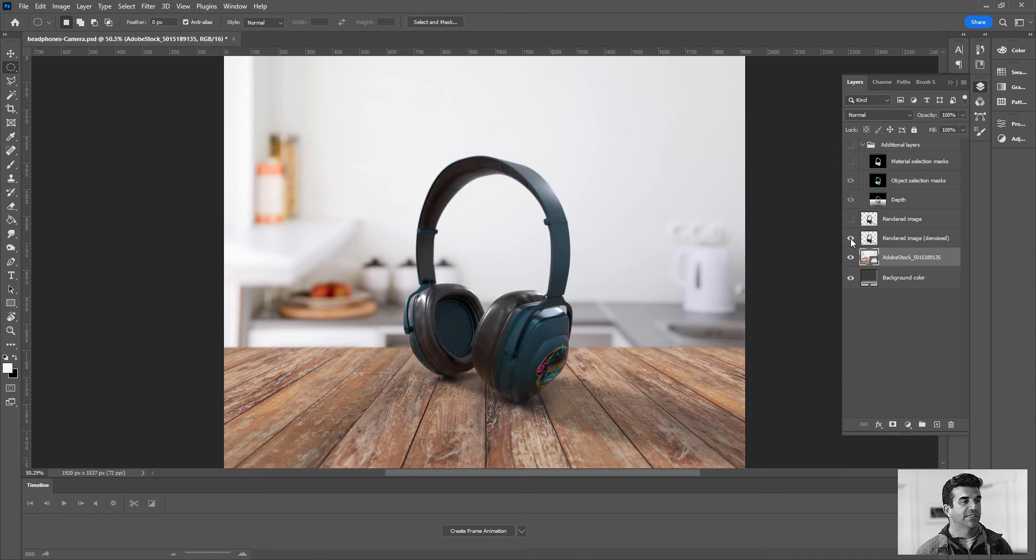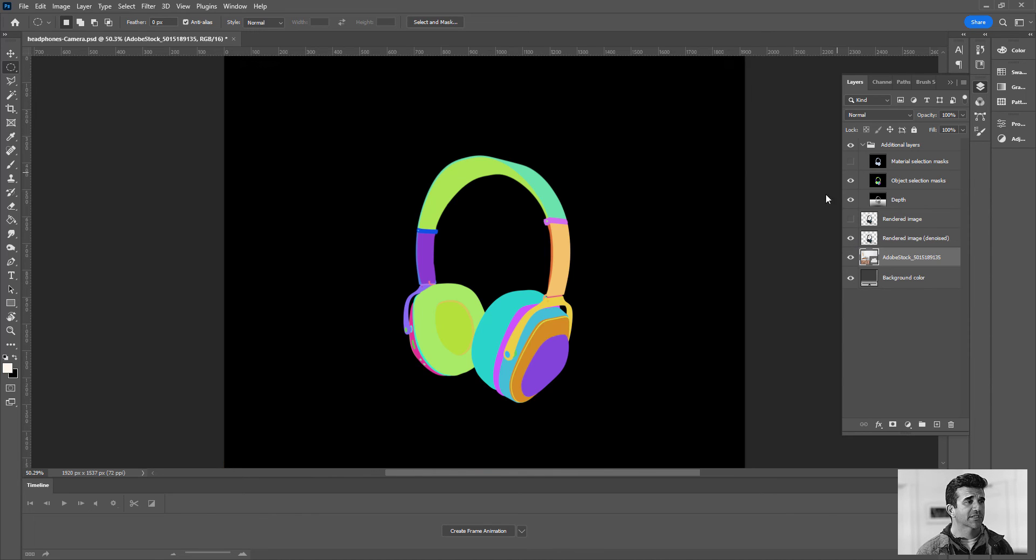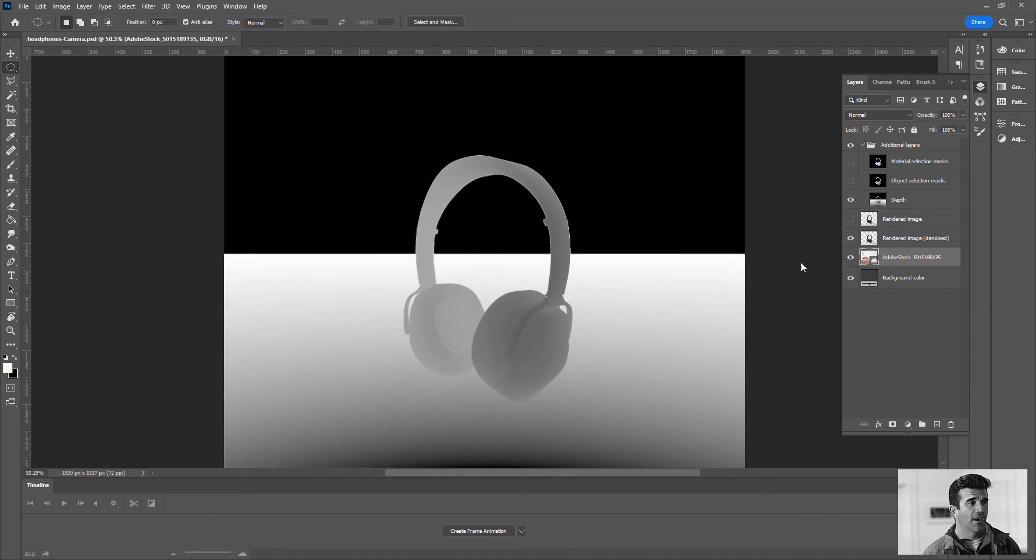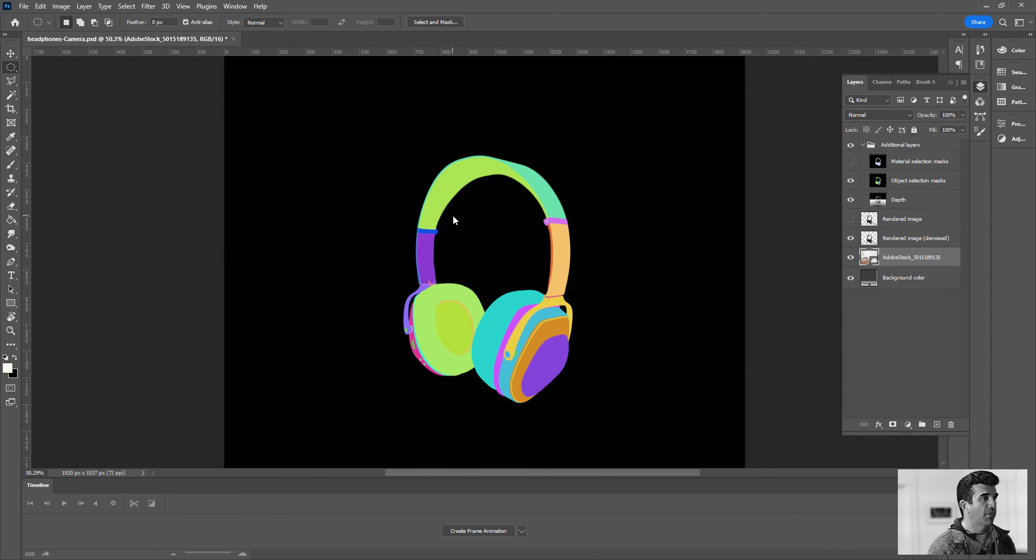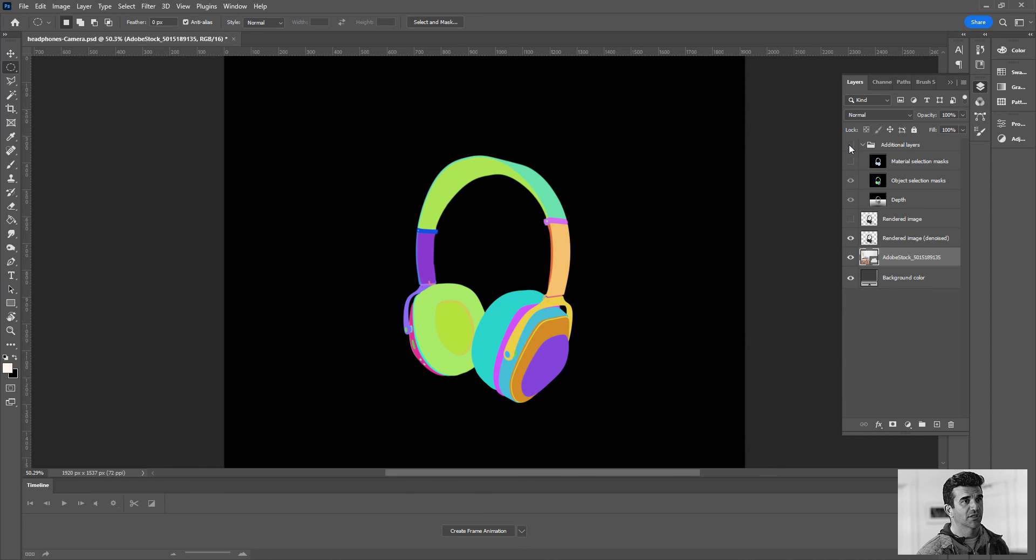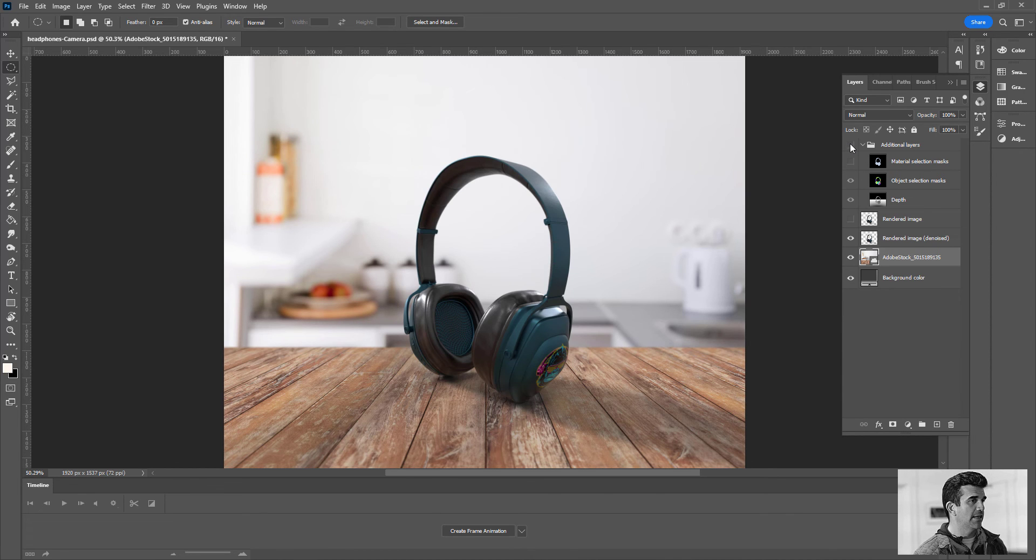And again, as you saw in the previous one, it will render the CG elements separate from the background, and it'll also give us these additional mats. It'll give us a depth mat in case we want to control depth of field stuff, and also this puzzle mat thing if we want to adjust certain components.